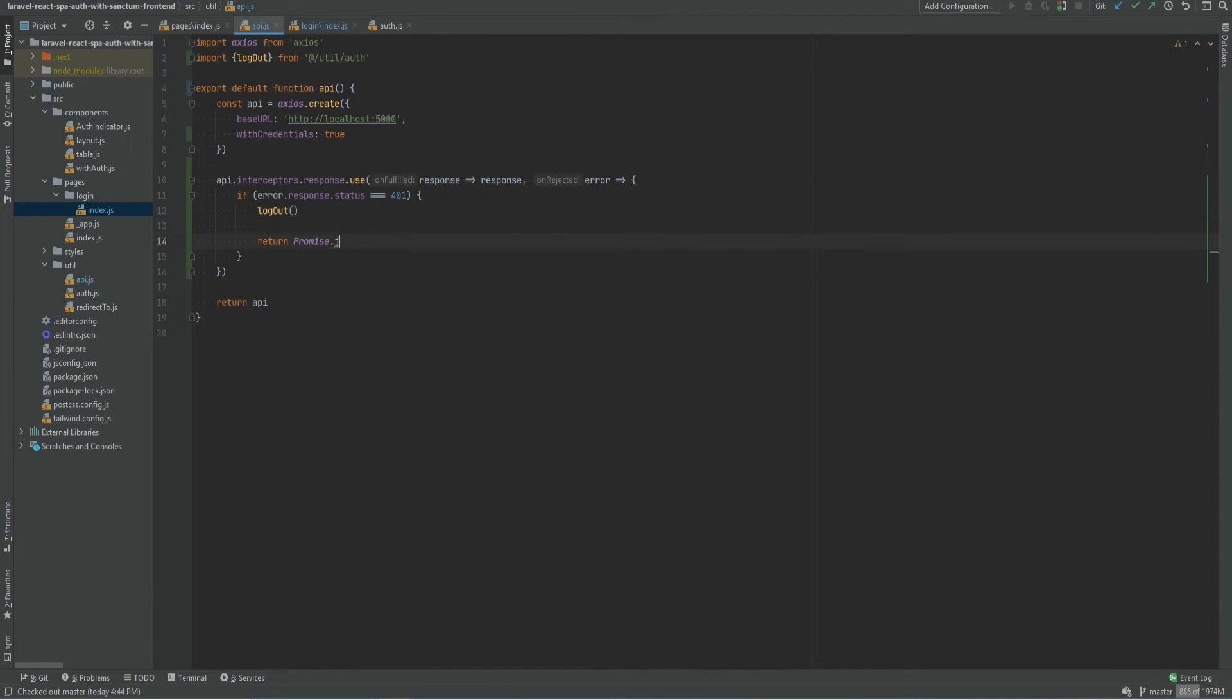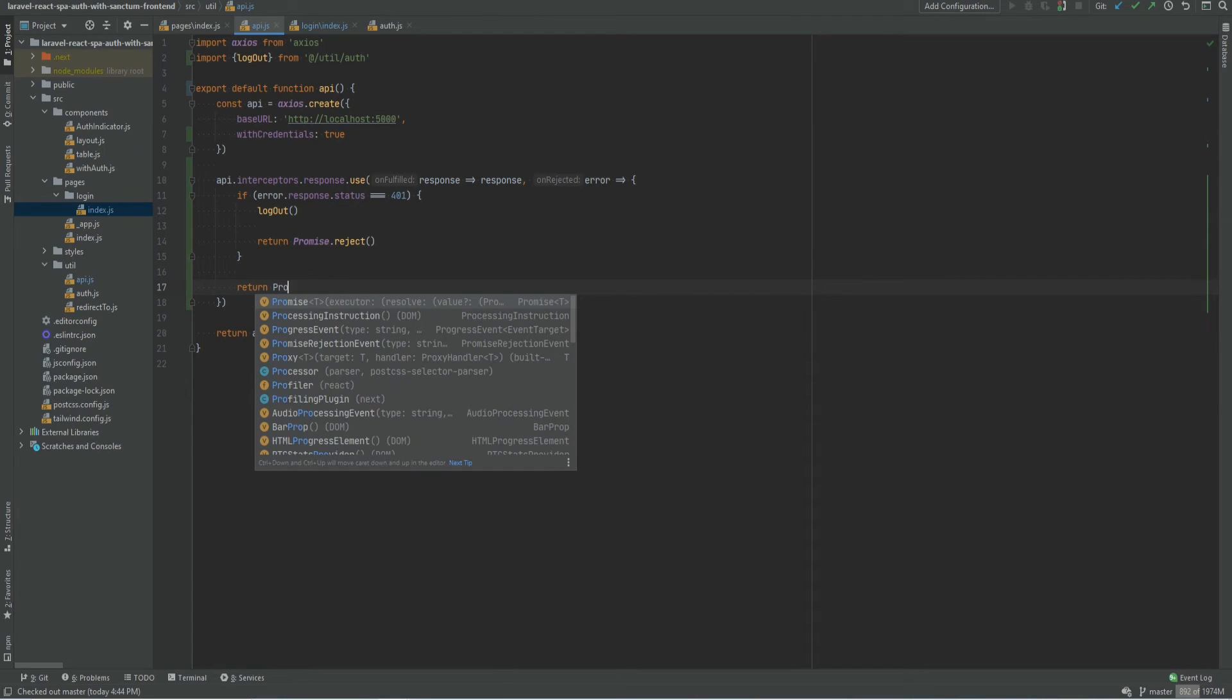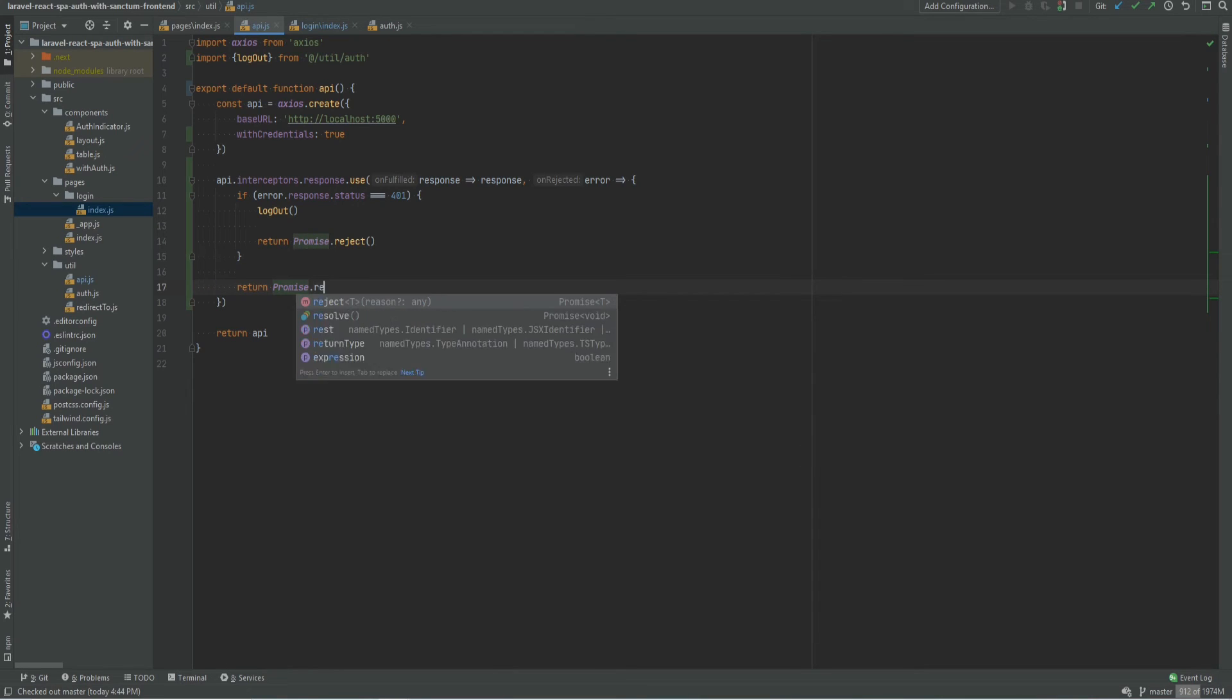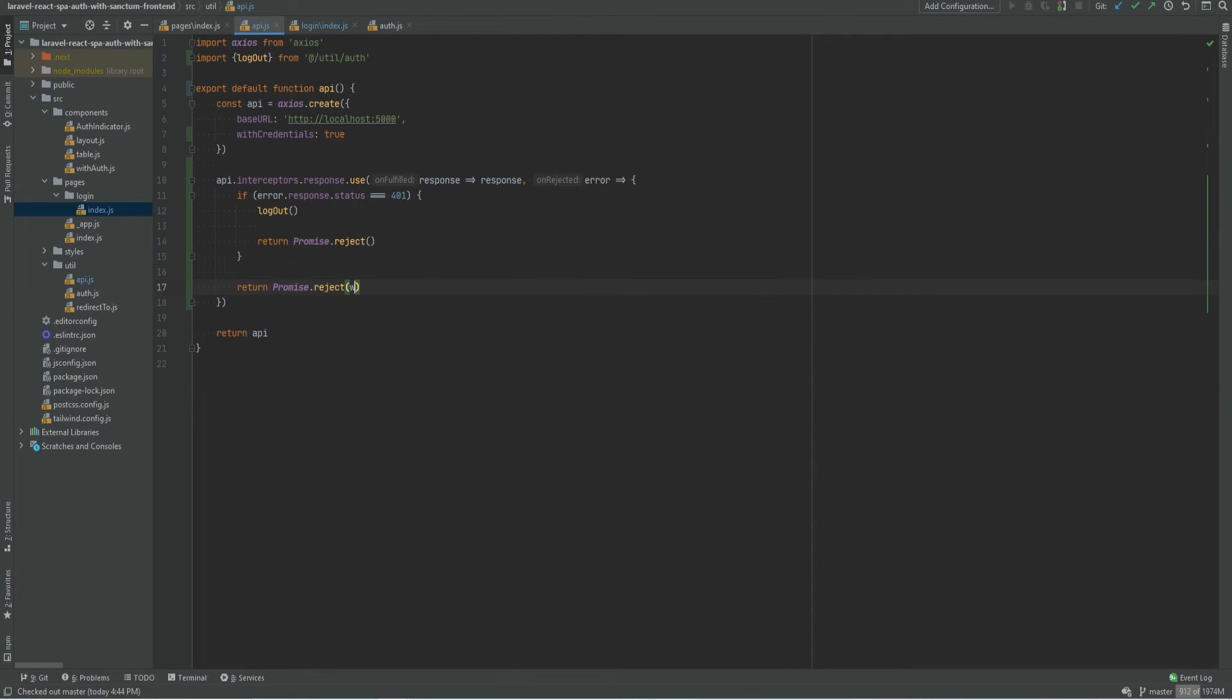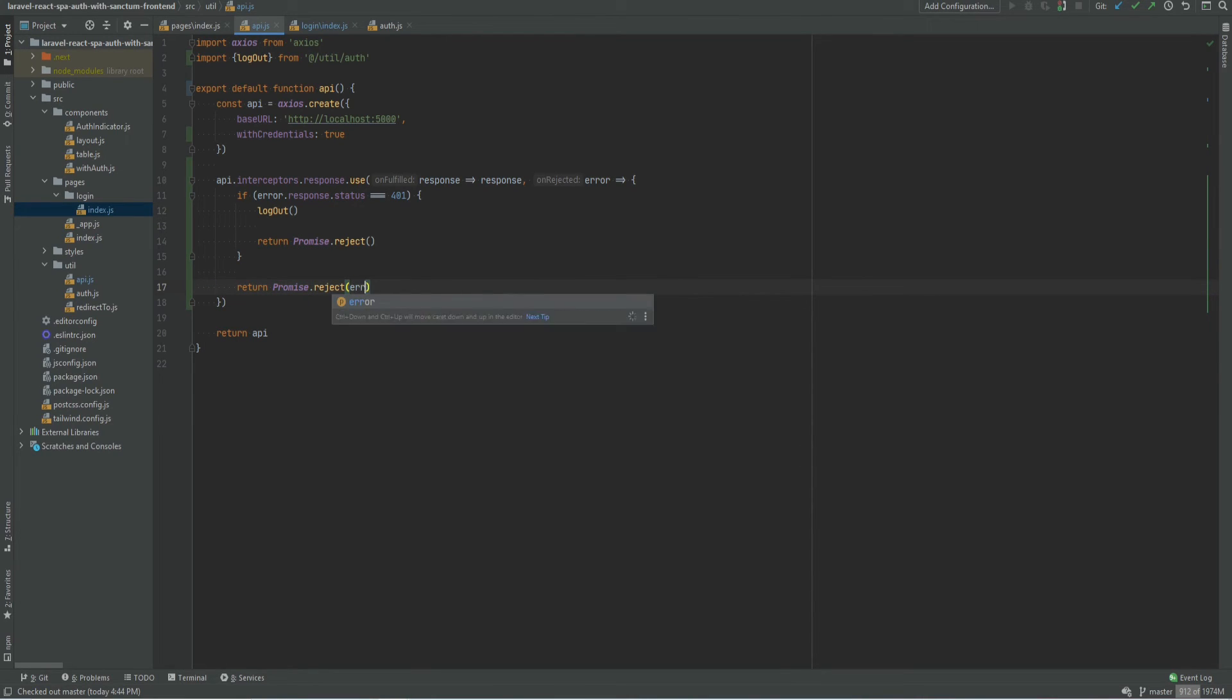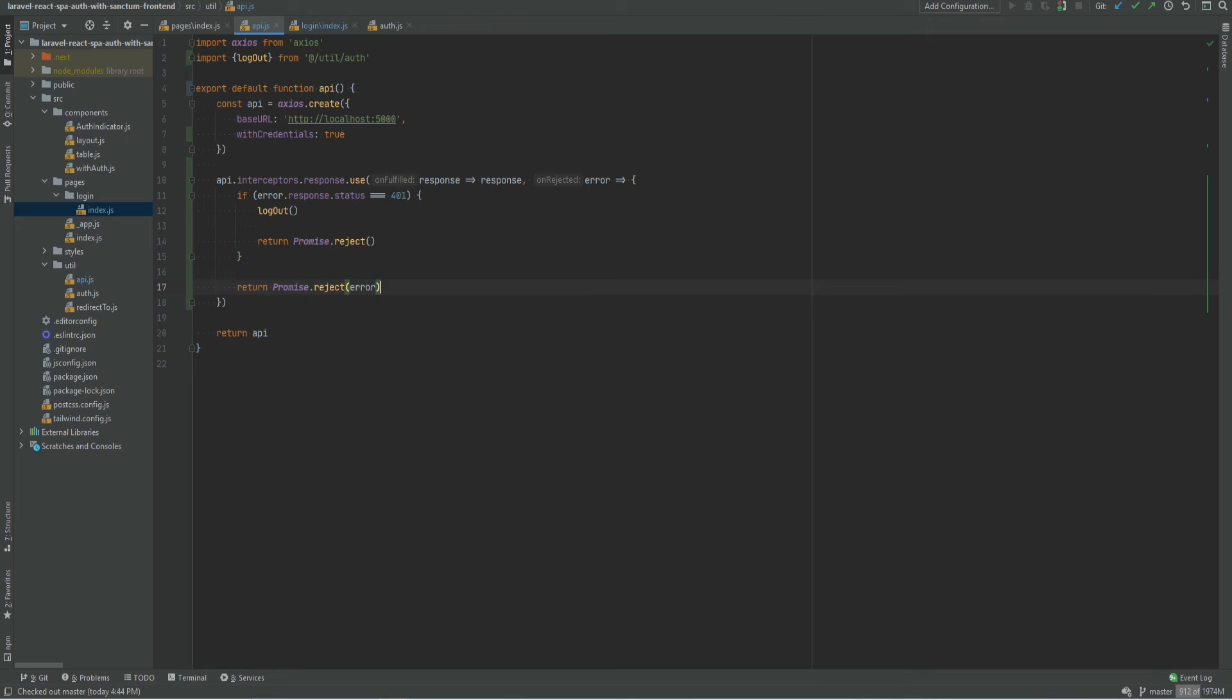Oops. Otherwise, return the promise reject with error. So now even if user manually sets that cookie, it will be redirected to the login page as soon as the first API request is made.